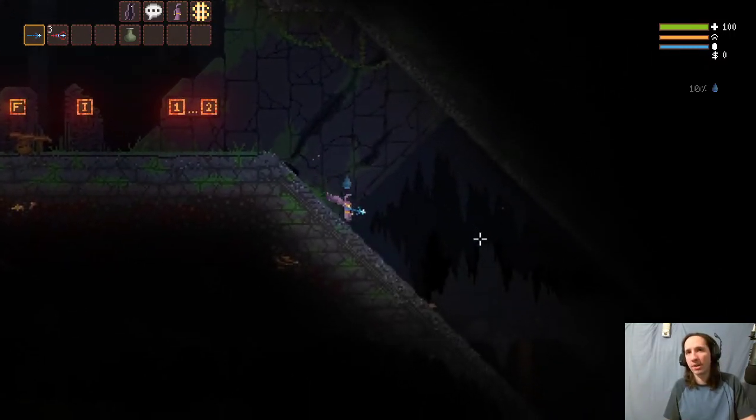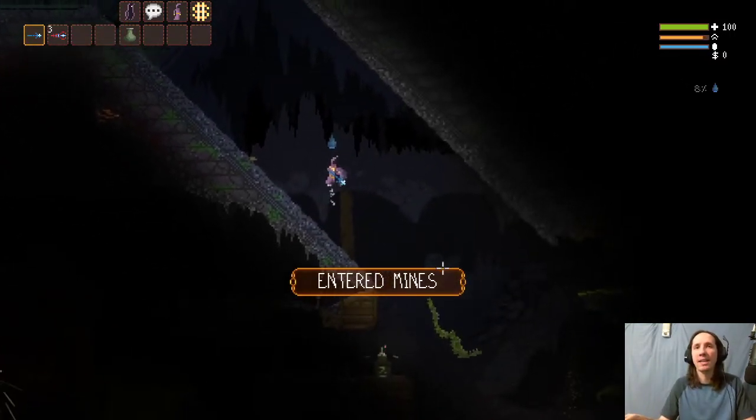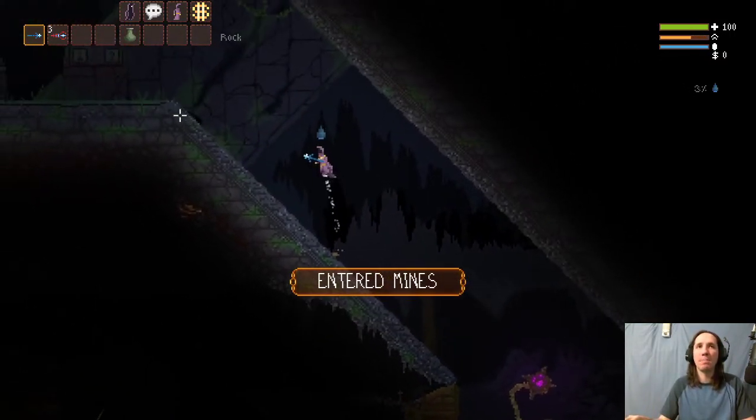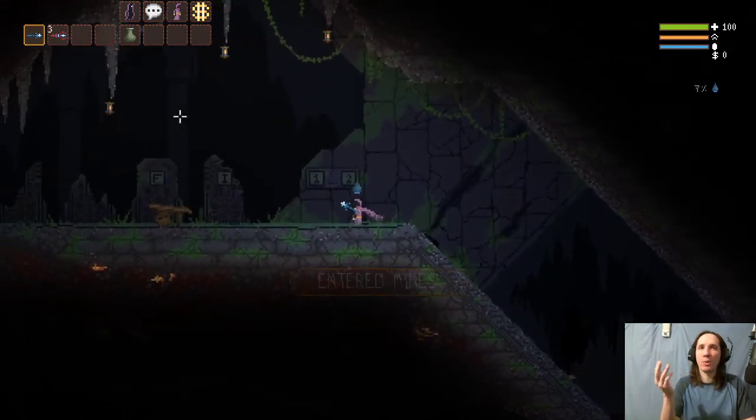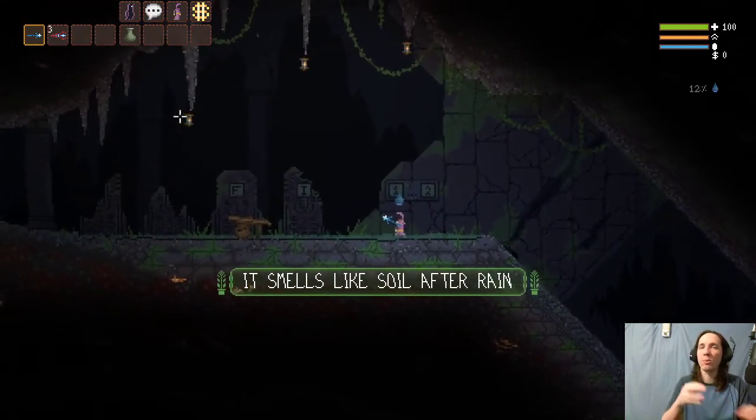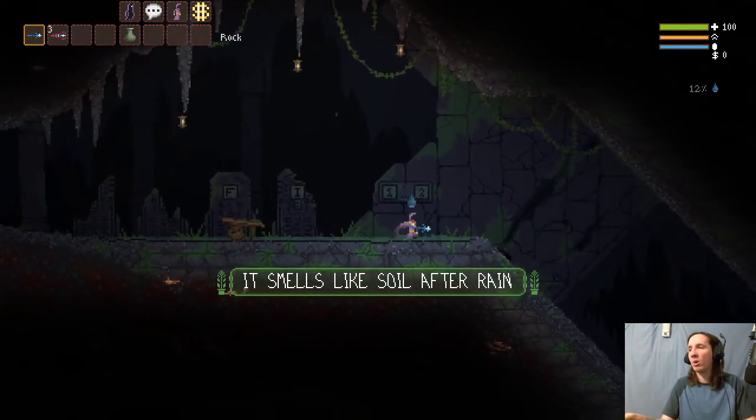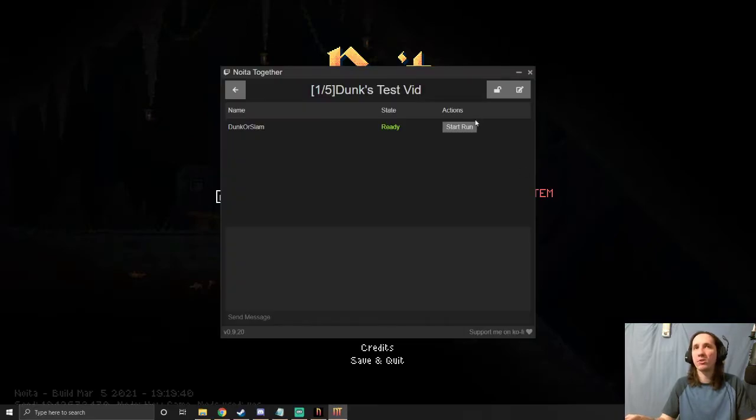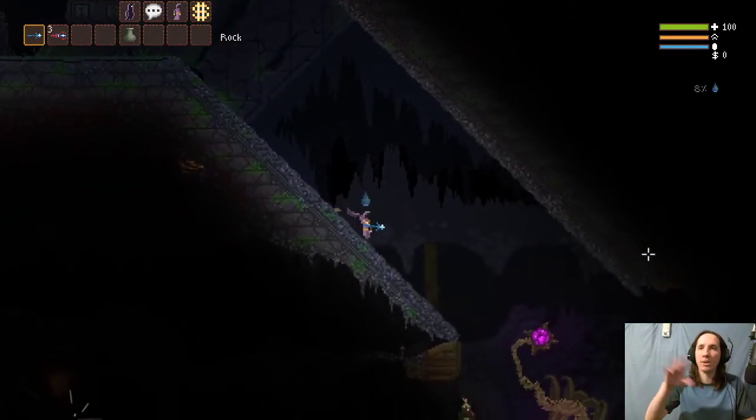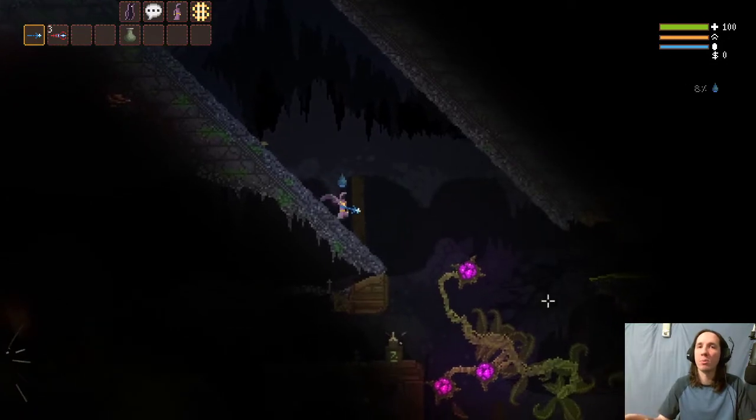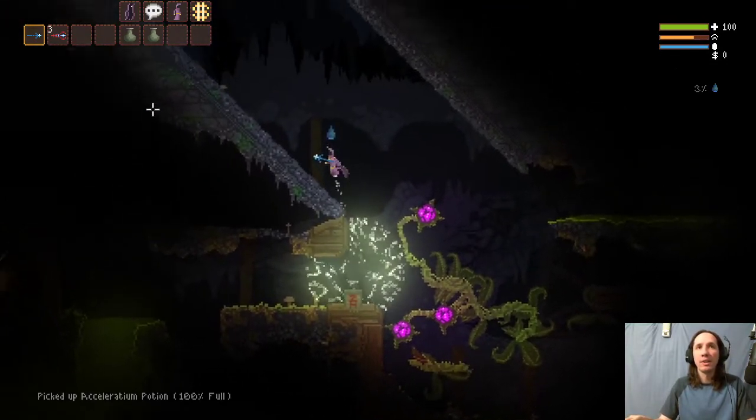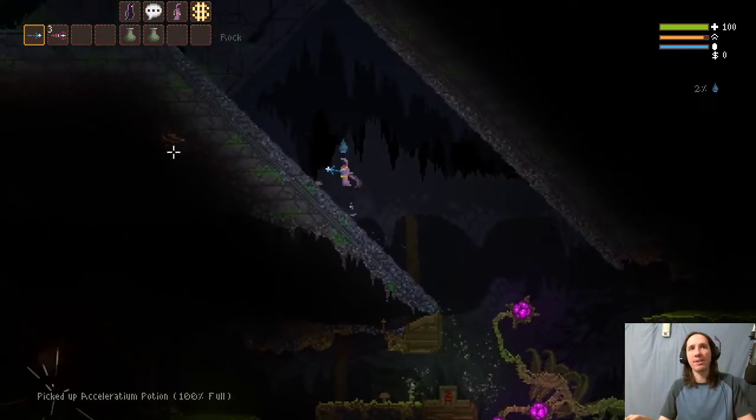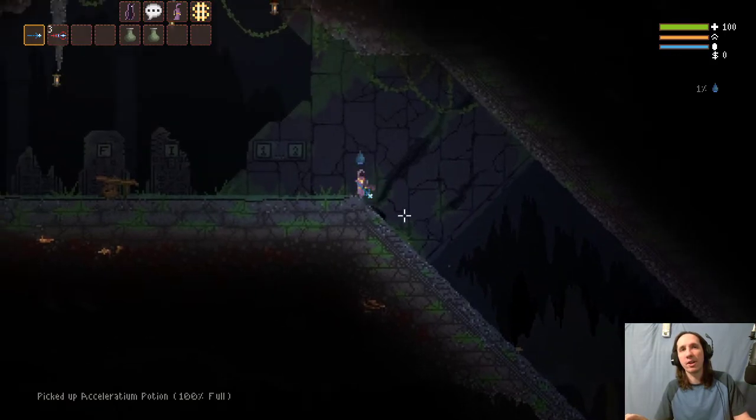Once it says 'Ready,' your friend will probably say 'Hey, I can't move' or something like that. That's because they are in the situation we were just in where we were waiting for the host to start the run. All you have to do is hit 'Start Run' again for that person that is frozen and it'll unfreeze them. Everybody else who's currently in the run will be fine and unaffected.